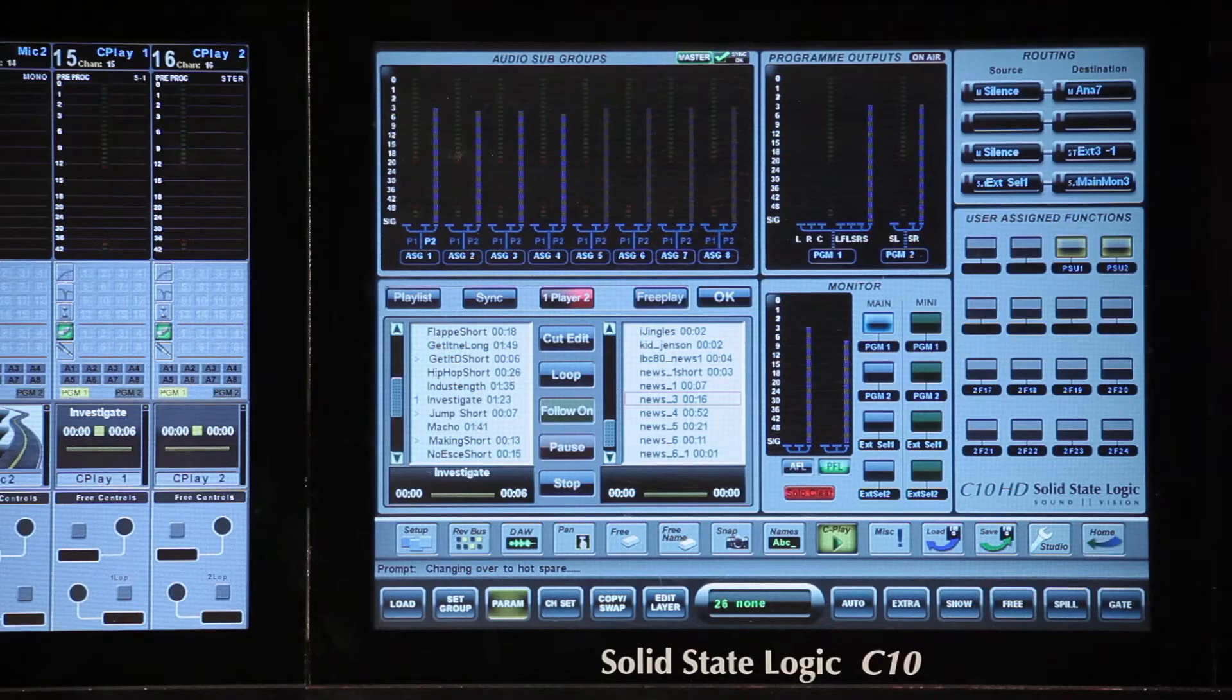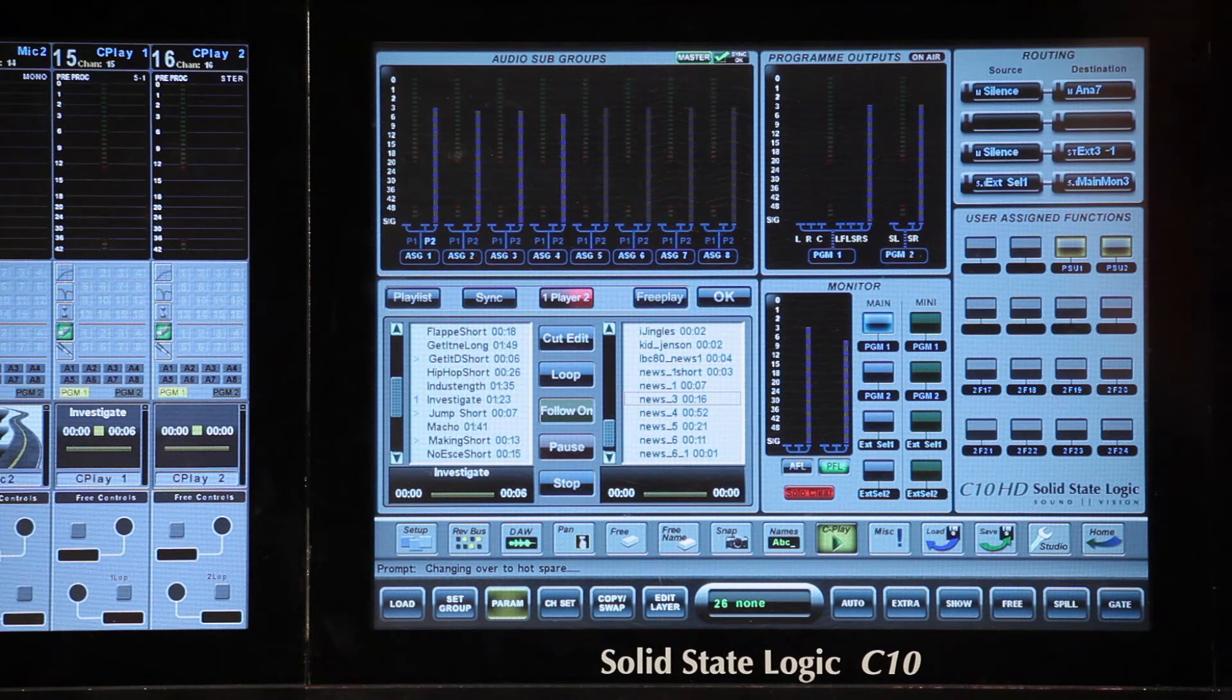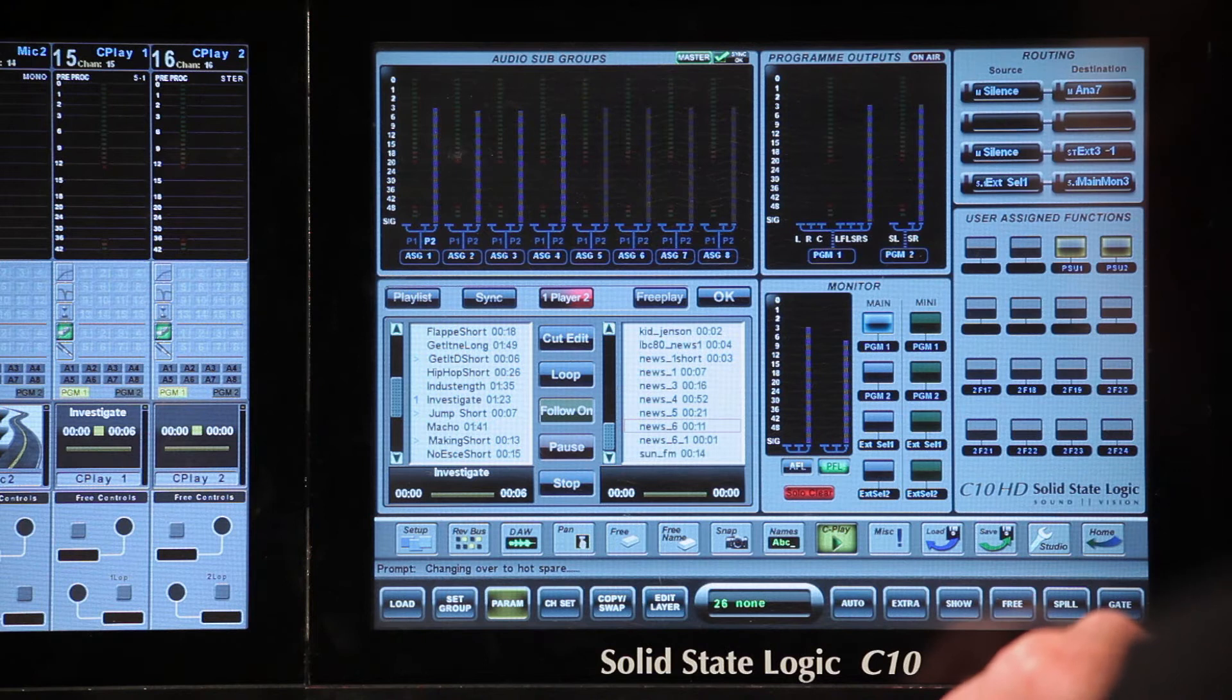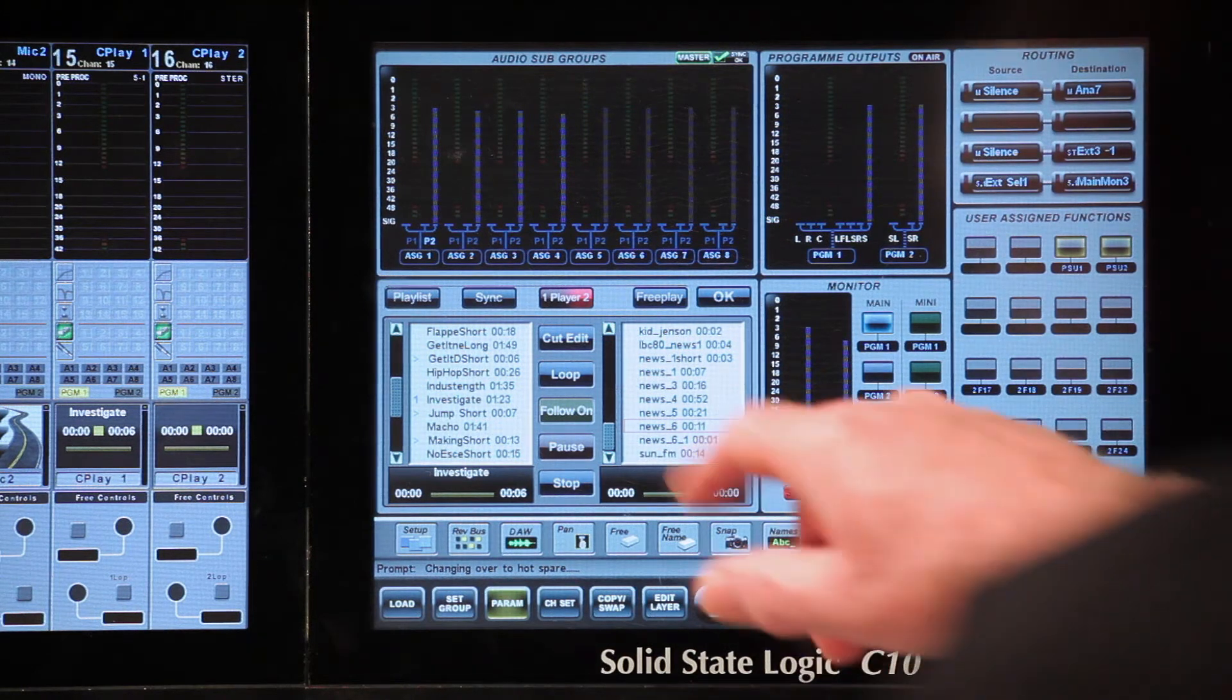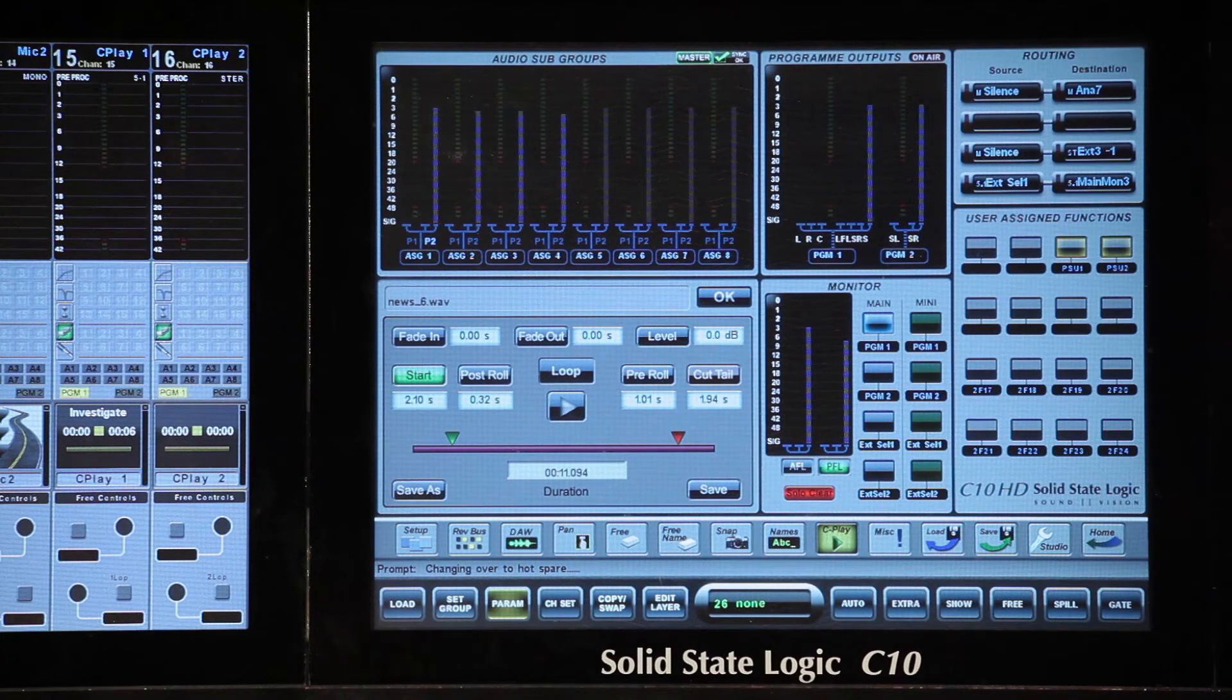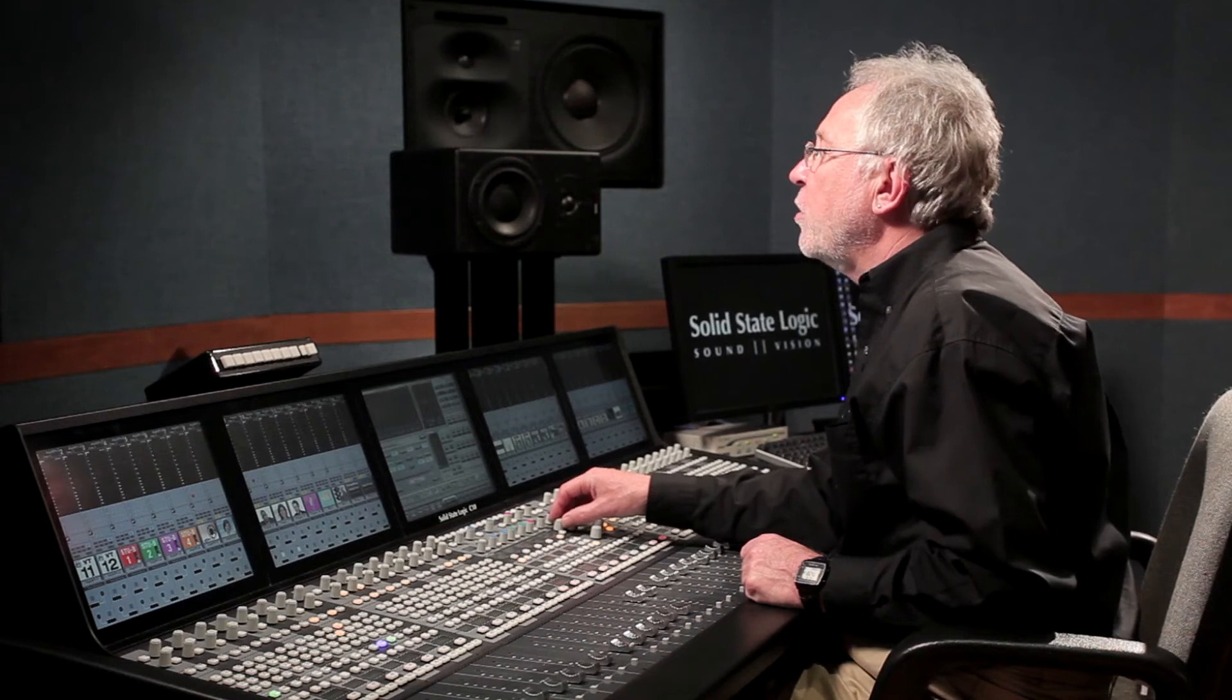So that was an overview of the three player modes. Now I want to quickly show you how you can edit a cut. The cut edit pop-up is the same in all three modes. I'm in vCart mode here, so I select a cut and then select cut edit. This is where I can top and tail my cut, add fades and adjust cut gain. I do this with the master encoder.